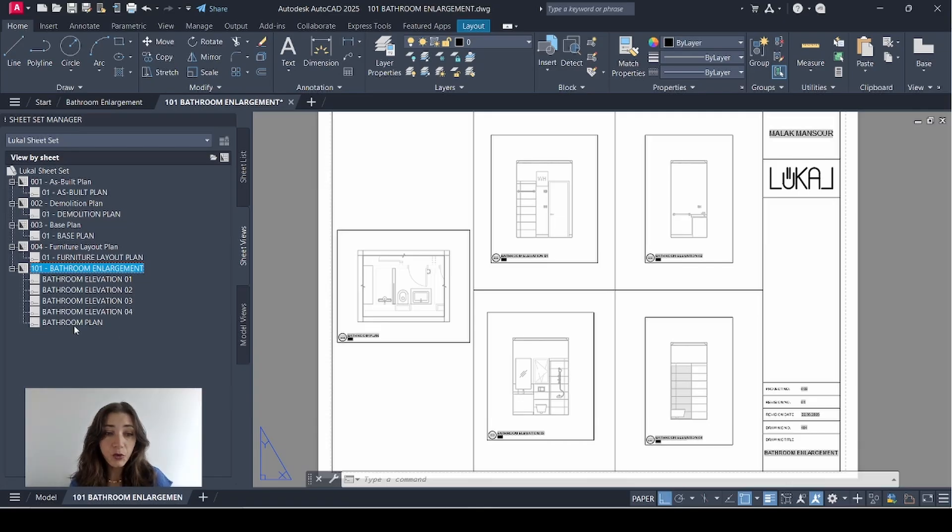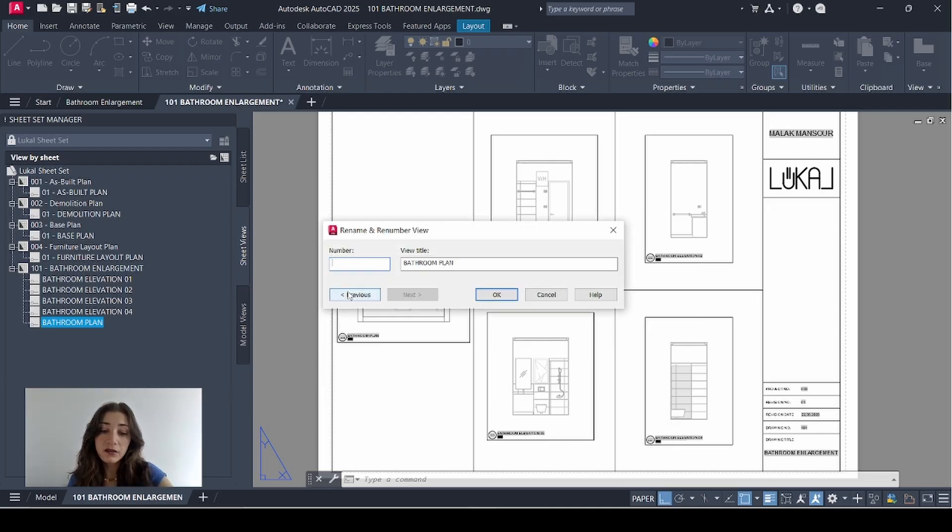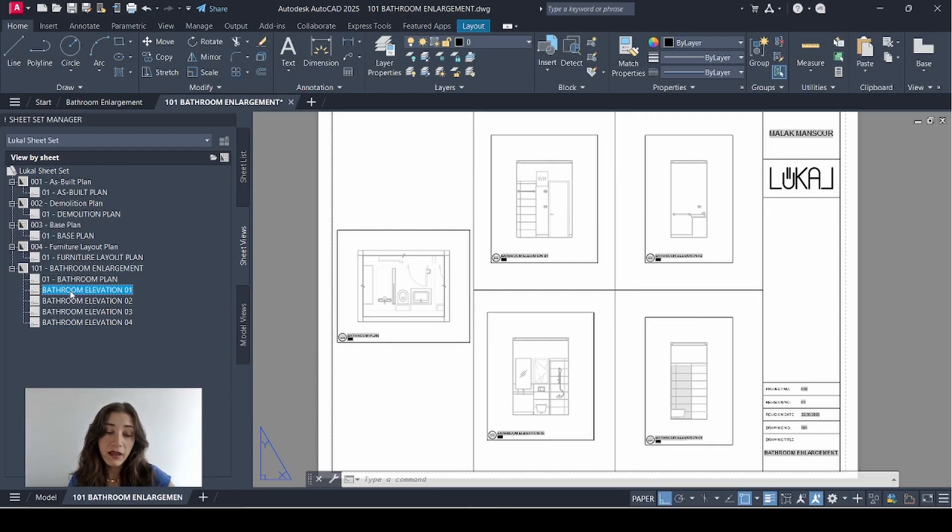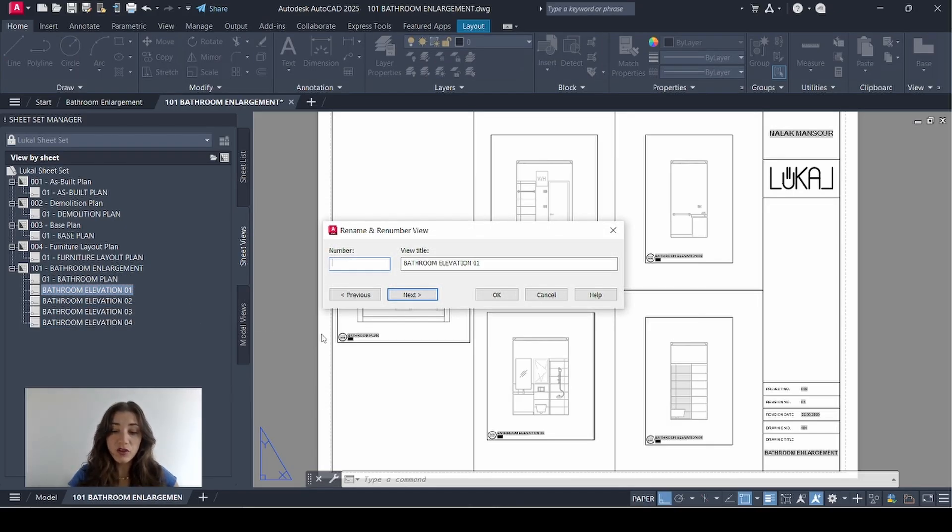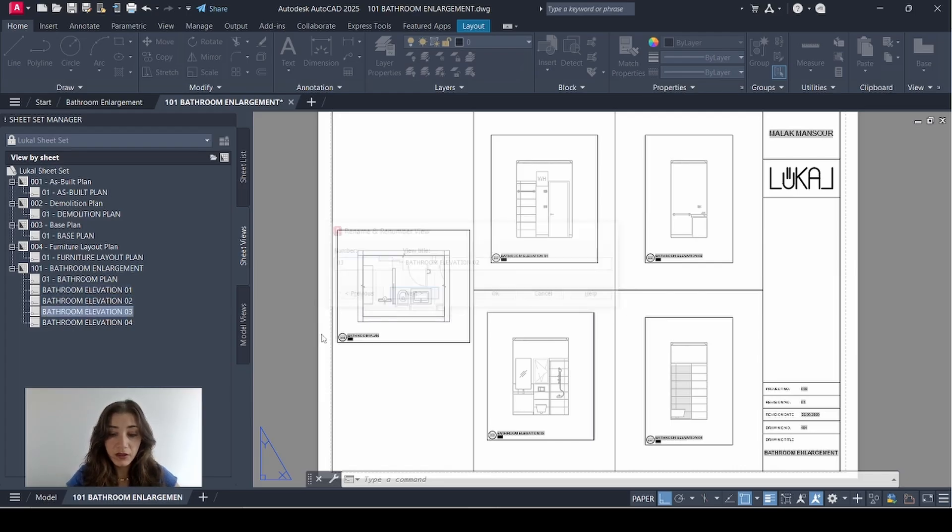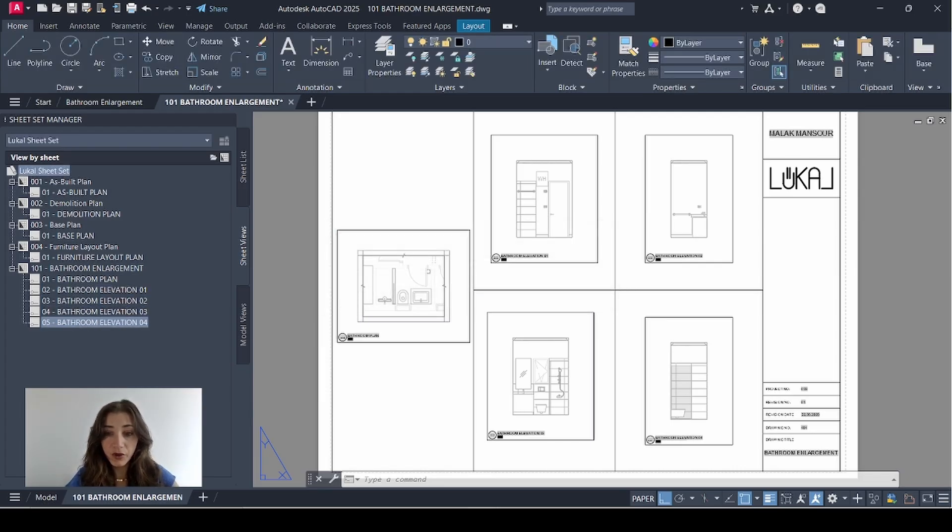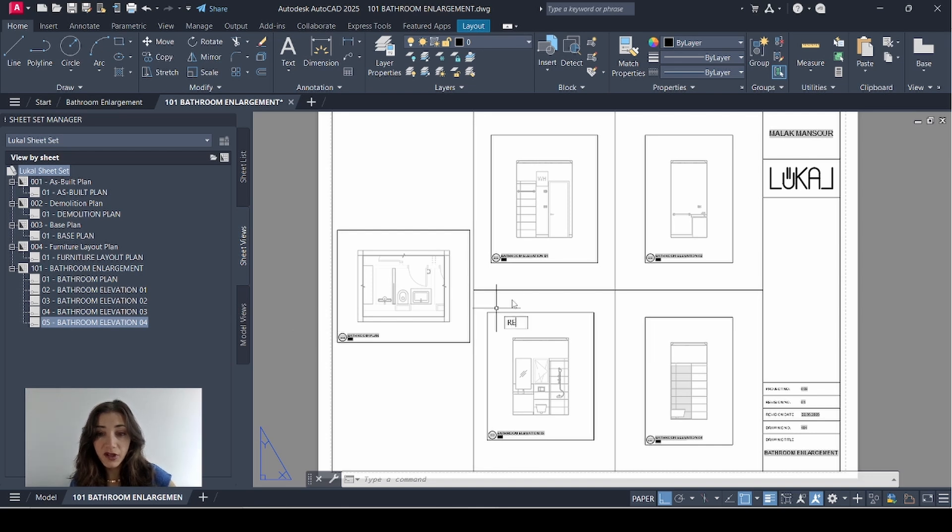And I'm going to start renumbering them. So I'll start with my plan. It's going to be the first one. Then I'll take each elevation and renumber those as well. 02, next 03, next 04, next 05. OK.